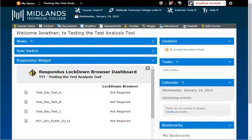Once installed, the student will click on the browser and it takes them back to our D2L login page. When they get back into the test, they will be allowed to continue to the test.